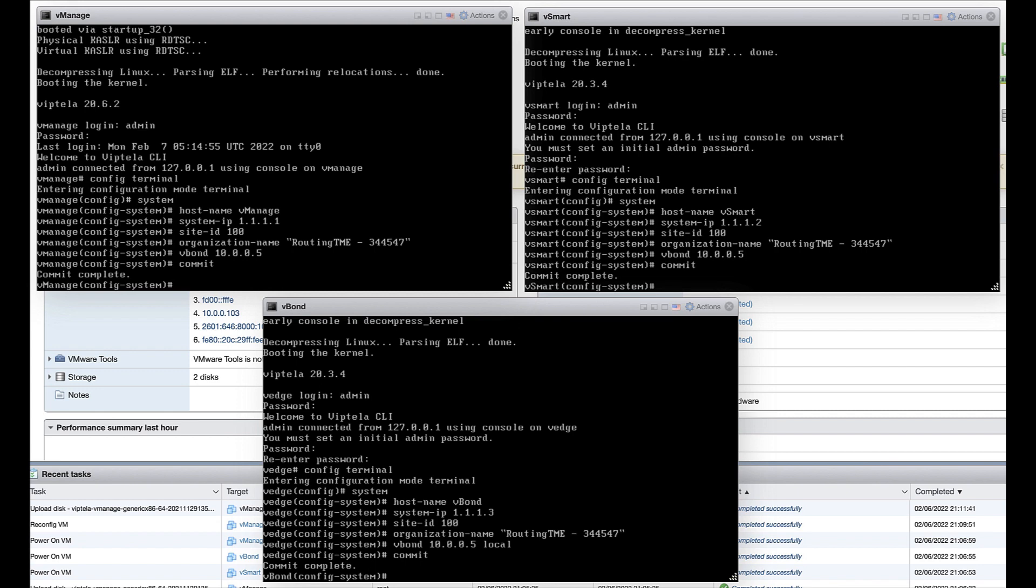For system parameters, configure system IP, site ID, organization name, and vBond hostname or IP address. While I will be using the IP address for my small lab setup, it is best practice to use the vBond hostname.